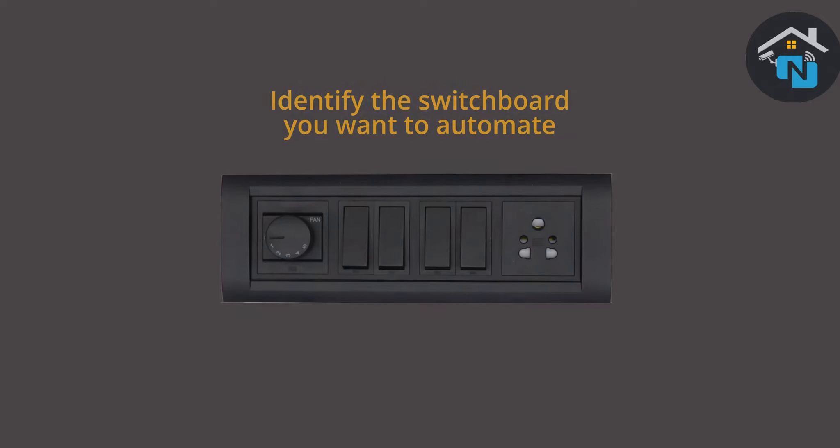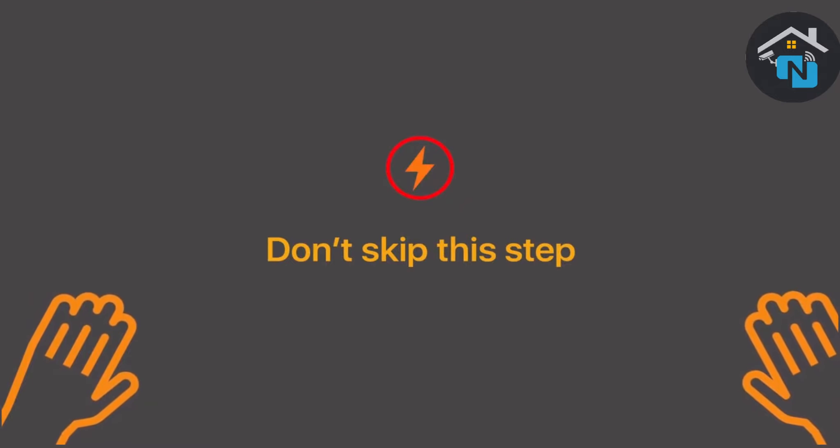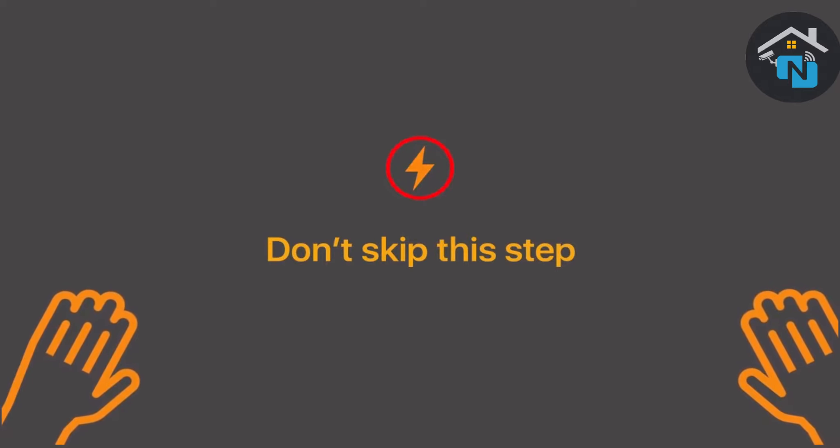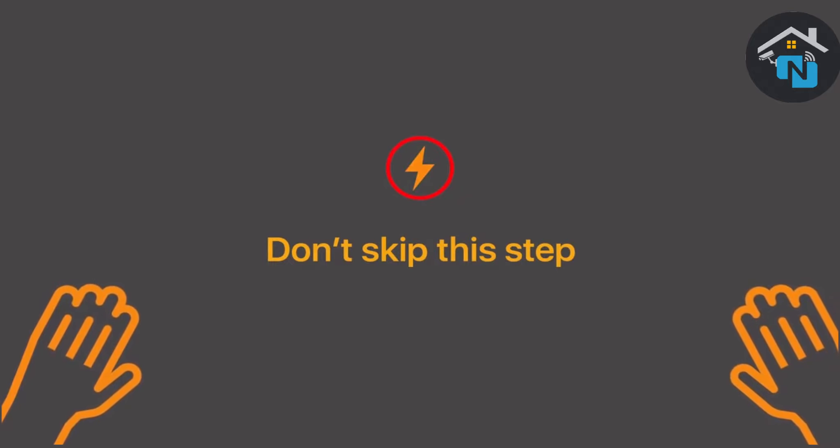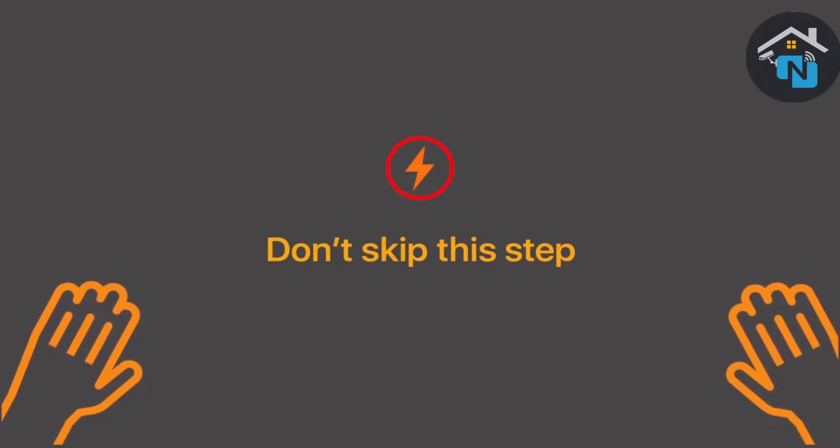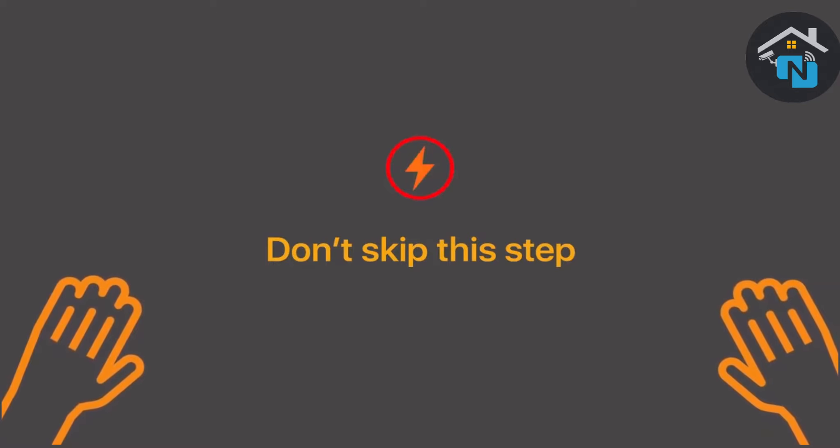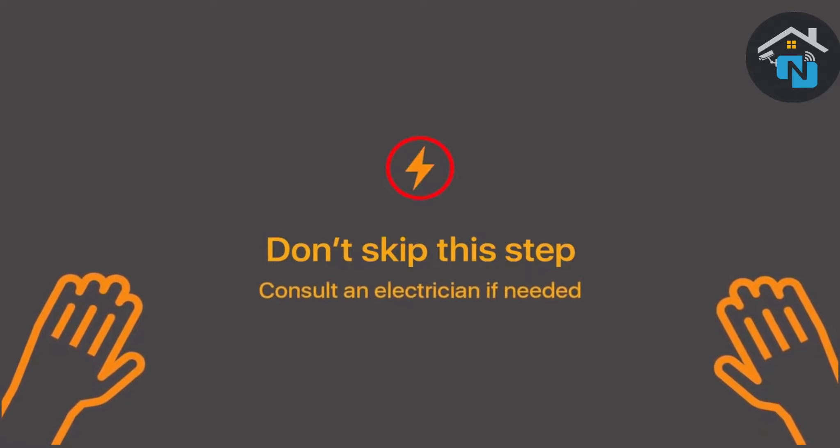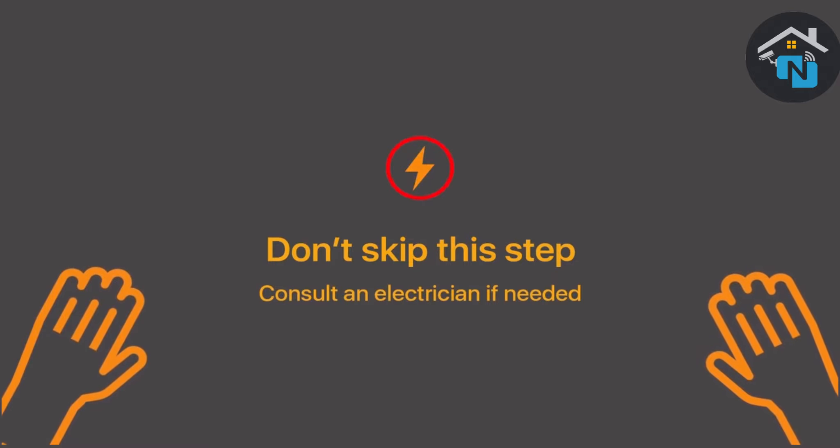Installation requires handling high voltage wiring. Follow the instructions carefully to avoid any injury. If it makes you uncomfortable, reach out to a qualified electrician to help you out.